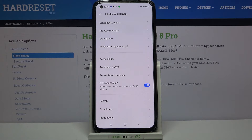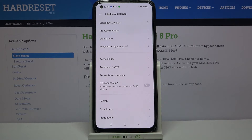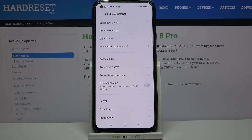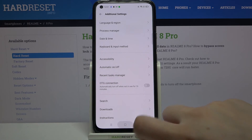You can turn it off the same way by tapping on the switcher. What's more, the OTG connection will be automatically turned off when it's not in use for 10 minutes, so you can decide whether to turn it off manually or simply wait for it to turn off automatically.